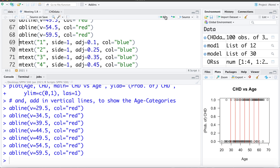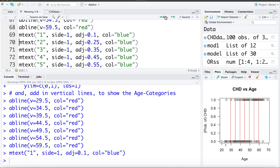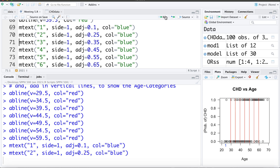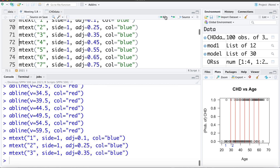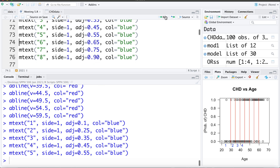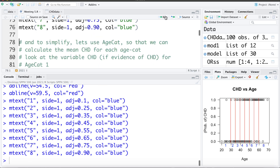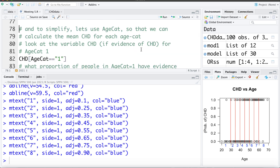I'm also going to add labels: 1 for age category 1, 2 for age category 2, 3 for age category 3, and so on. This is just visual — to help separate the data and see that all the points down here are people in age category 1, all the people here are in age category 2, and so on. To simplify things I'm going to work with the age category when doing calculations rather than just the age, mainly for demonstration purposes.